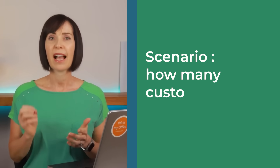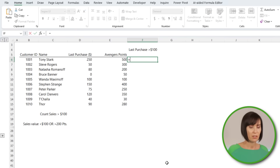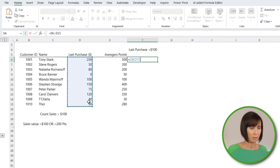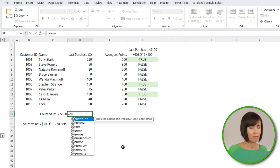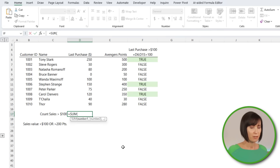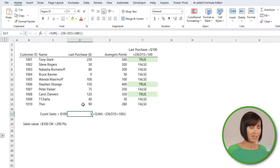Let's say Nick Fury wants to know how many customers spent more than $100 in the Shield store. I can reference the last purchases and check if they're all greater than $100 — the formula spills an array of Boolean values. In a single cell, the double unary coerces the true and false results to their numeric equivalents of 1 and 0, and then SUM adds them up.